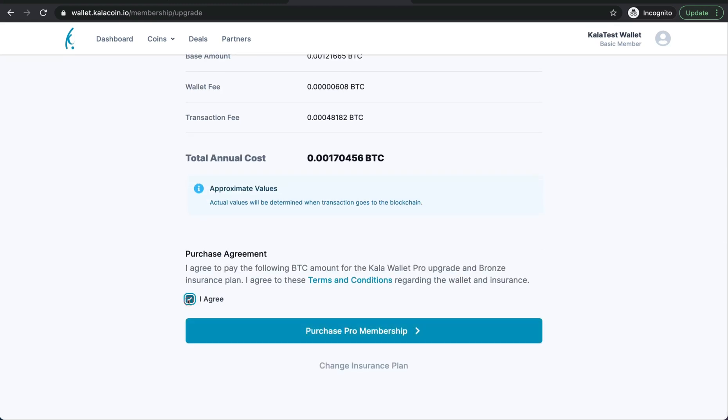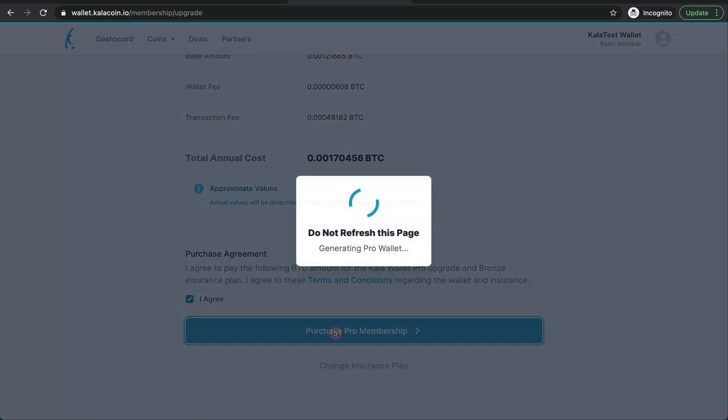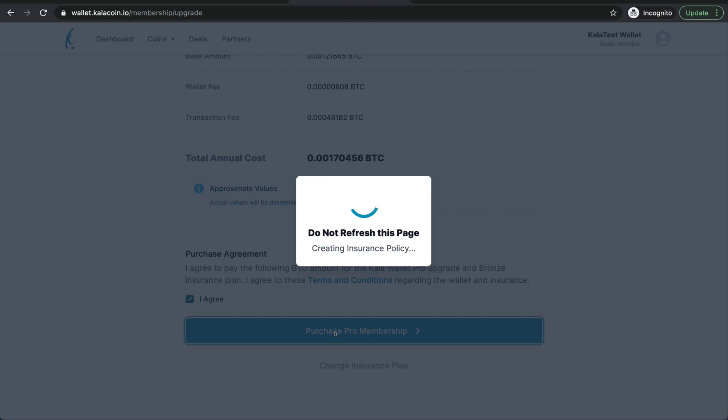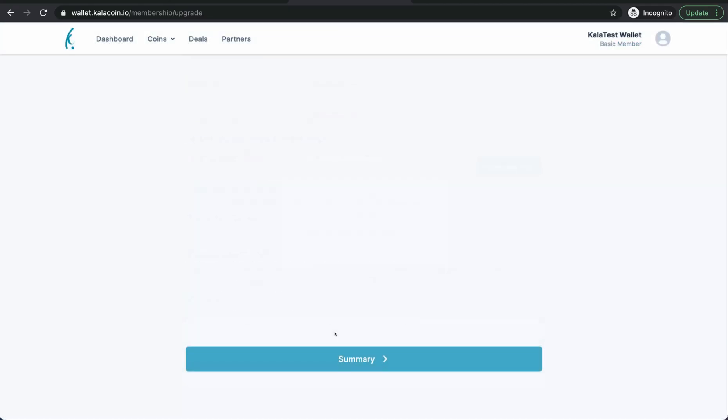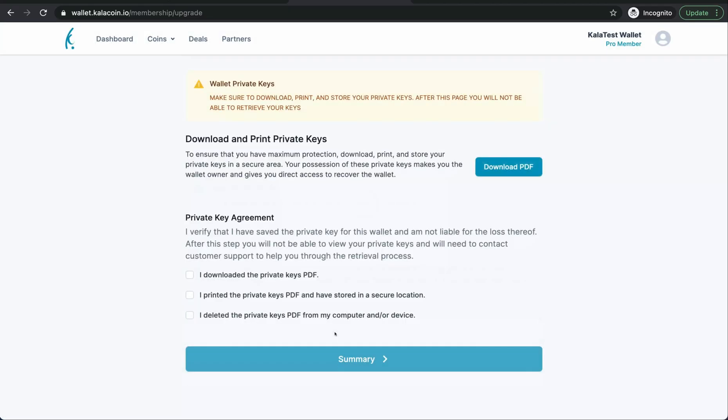When you're ready, we'll agree to this and we'll purchase our Pro Membership. Make sure you do not touch this page as it's loading. This is an important part of upgrading the Pro Wallet.